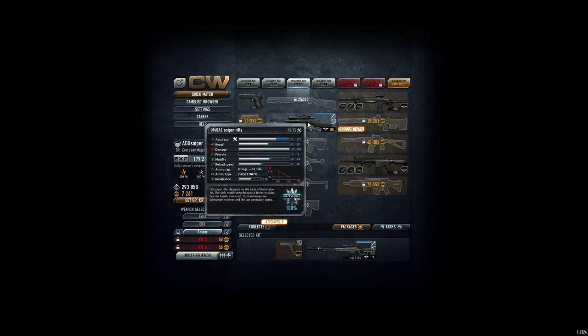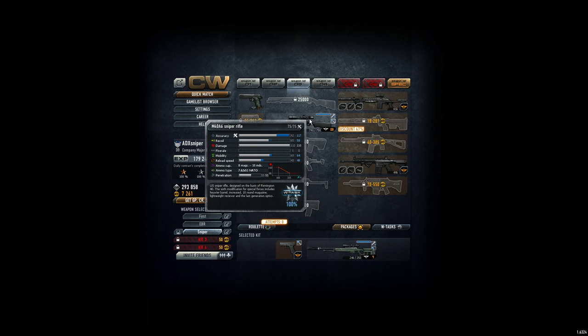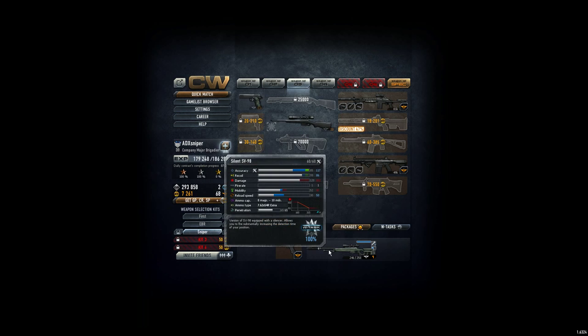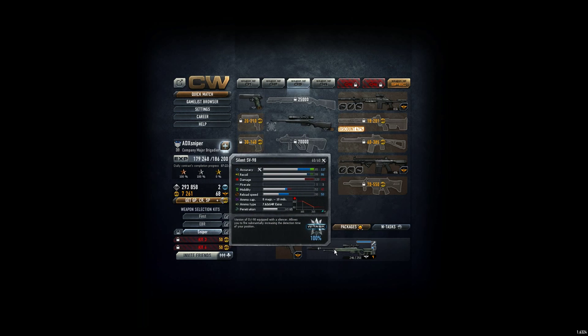Or one here, the fire rate is higher—I mean the reload speed is higher. It's 48 and here it's 30.